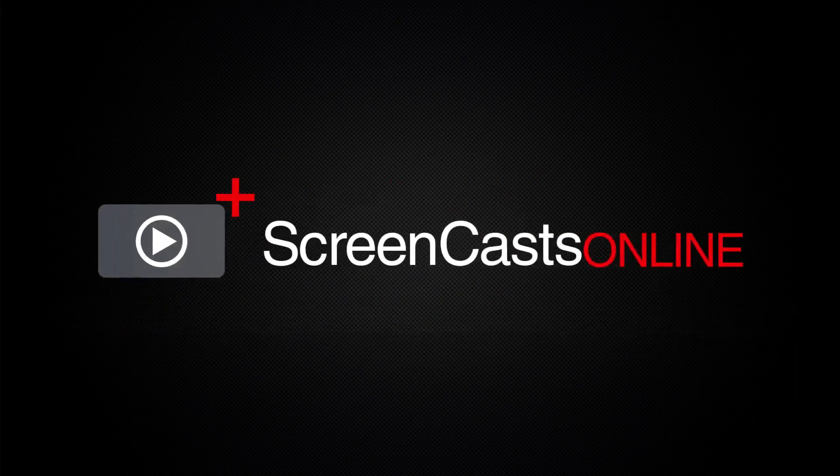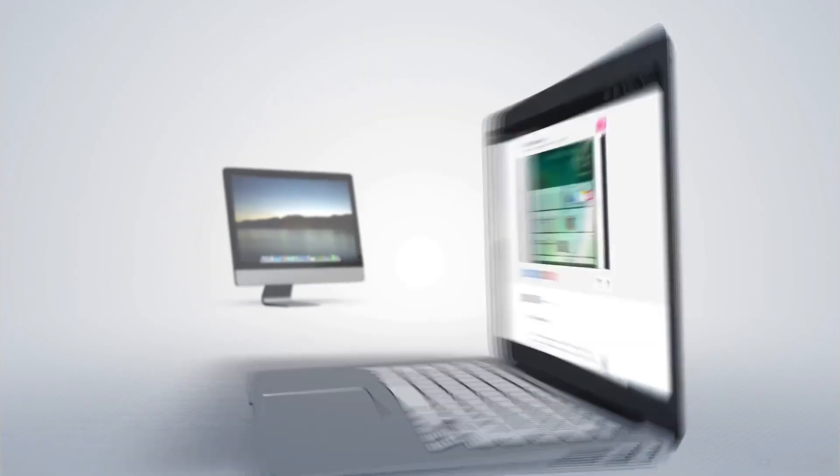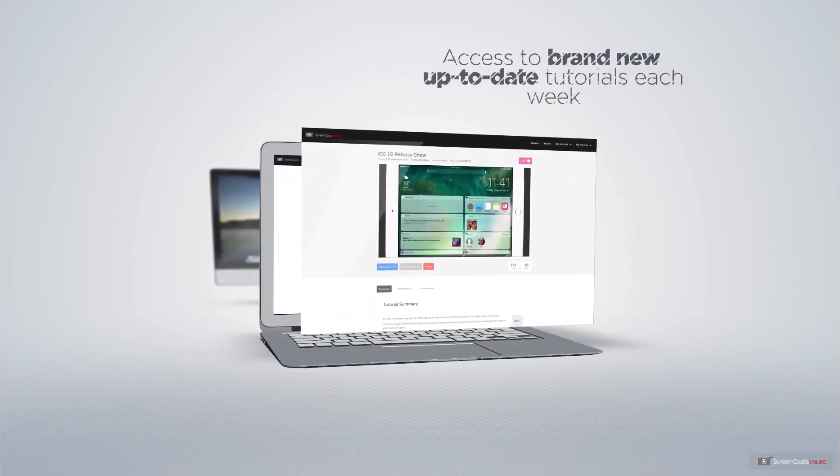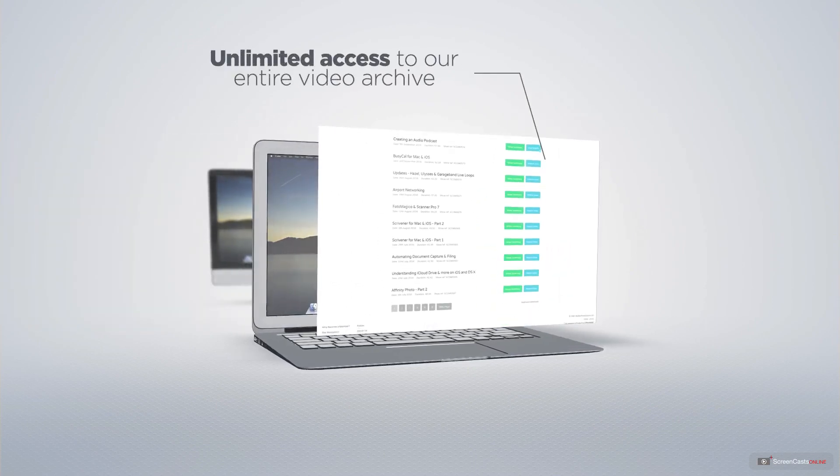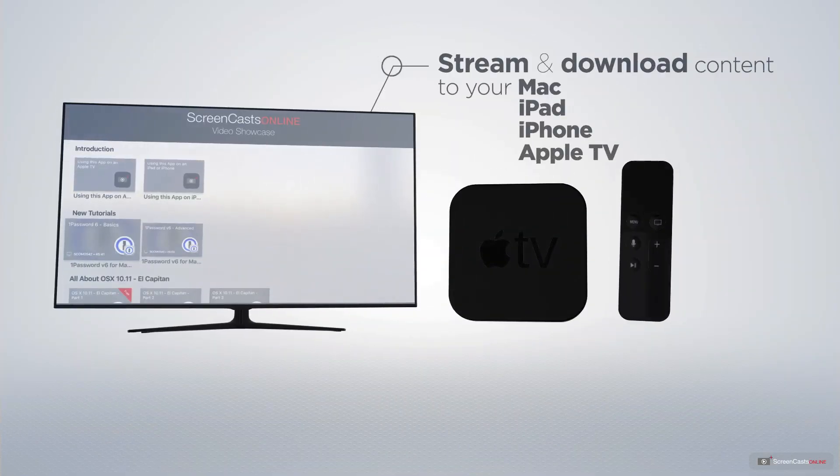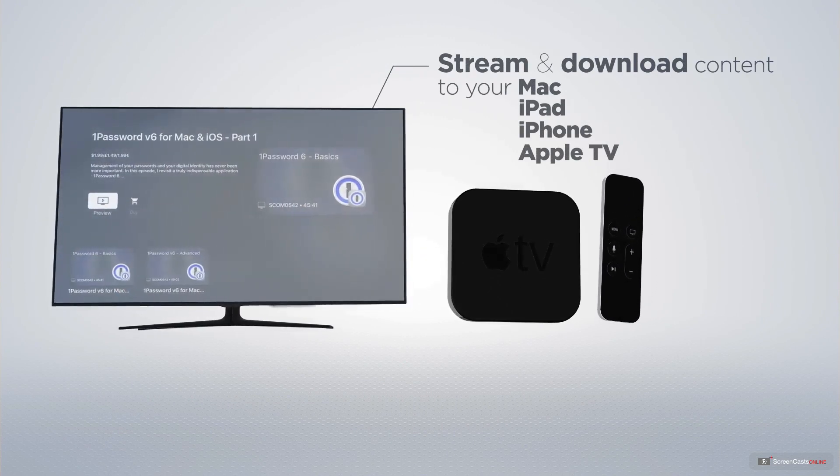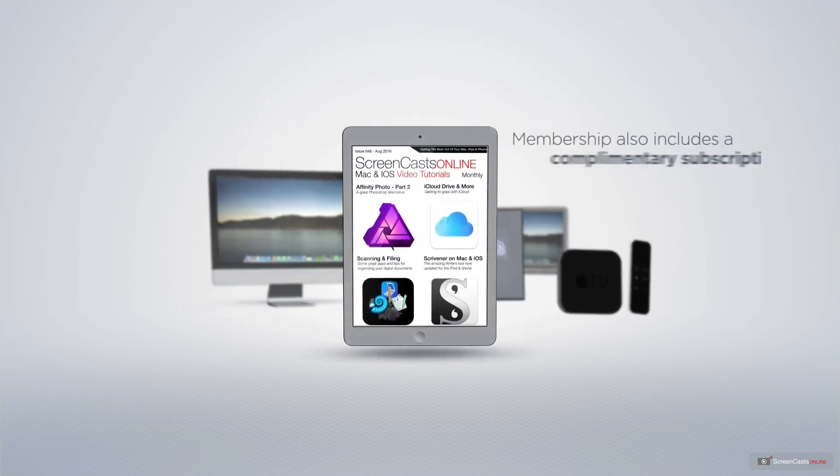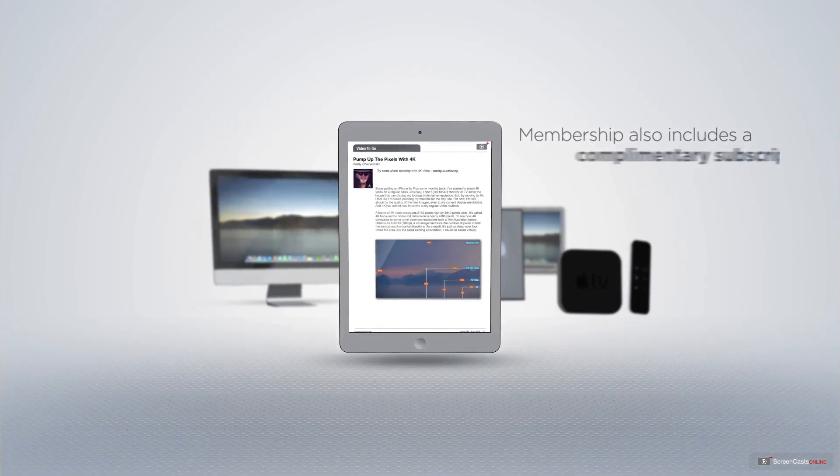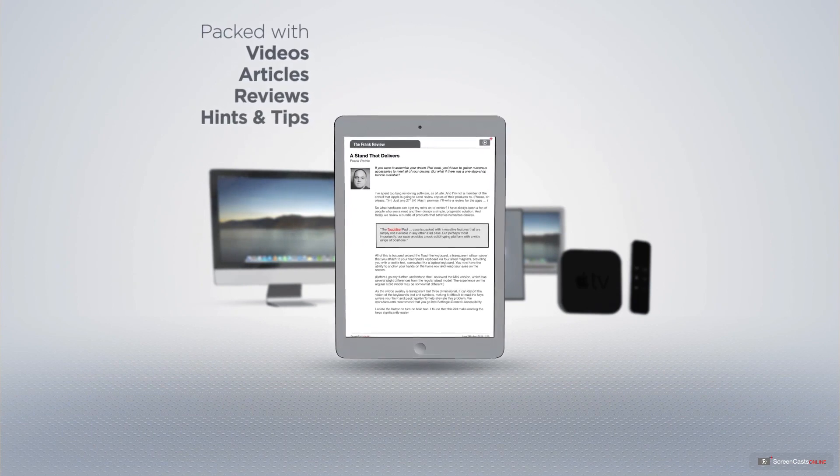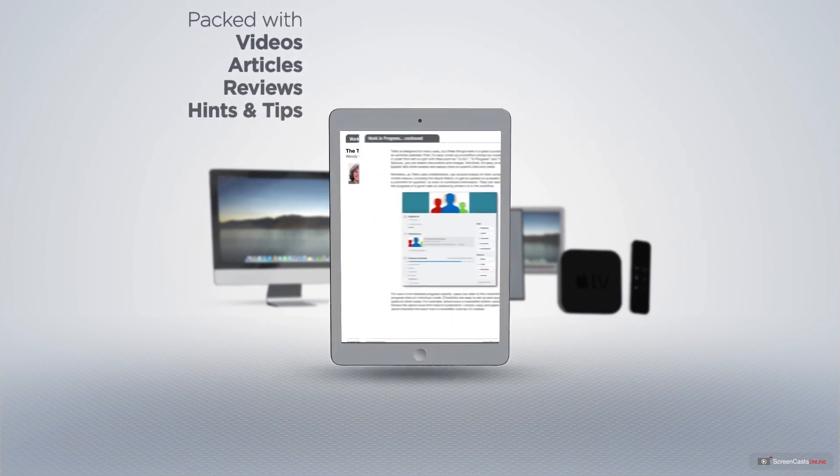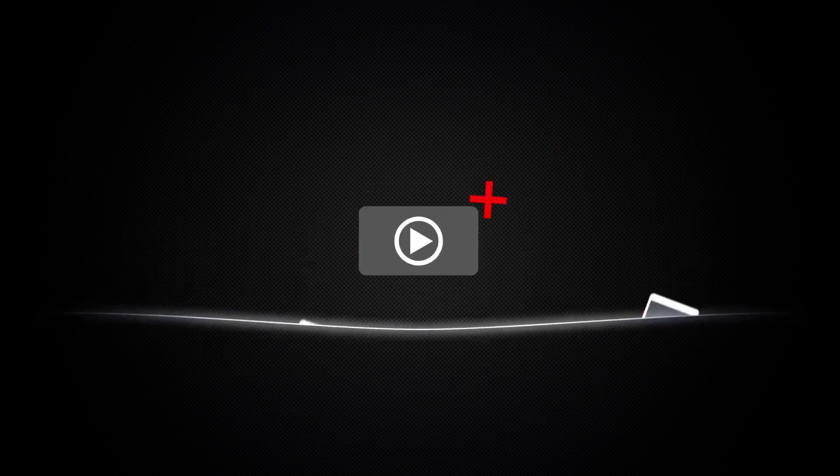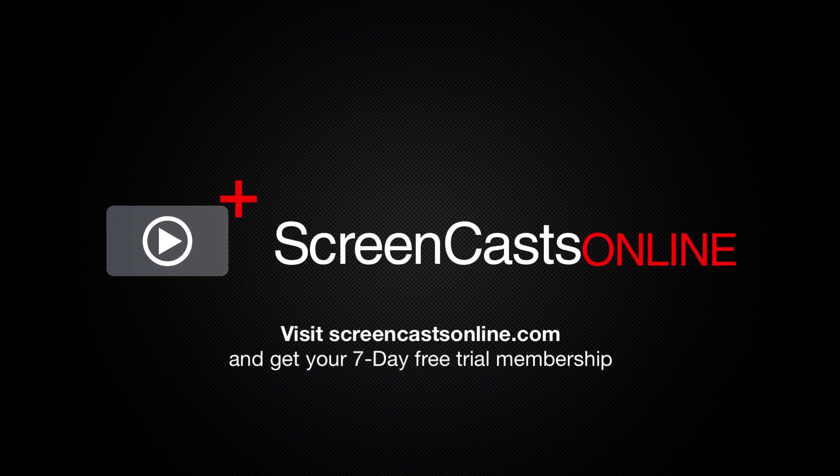ScreenCastsOnline is your premium source of Apple-related video tutorials. All of our members get access to brand new, up-to-date tutorials each week, as well as unlimited access to our entire video archive full of Mac and iOS-related tutorials. You can stream and download all of our videos on your Mac, iPad and iPhone, and even your Apple TV using the members-only ScreenCastsOnline Apple TV app. Membership also includes a complimentary subscription to the Digital ScreenCastsOnline monthly magazine, published each month and packed with videos, articles, reviews, as well as hints and tips covering all aspects of the Mac, iPad, iPhone, and all of the other fantastic Apple products. So, if you're ready to start getting the most out of your Apple devices, visit ScreenCastsOnline.com today and become a ScreenCastsOnline member.